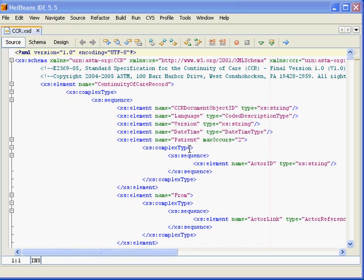I'm using a product from Sun called NetBeans, which is an open source Java integrated development environment, which has an expansion pack allowing XML editing. If we switch over from the raw XML view of the schema to the design view,